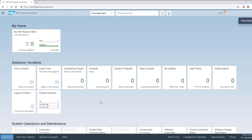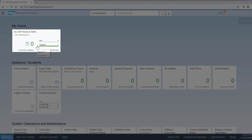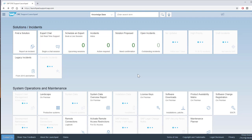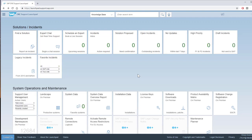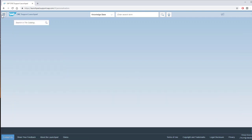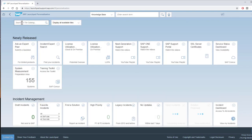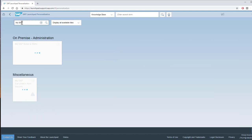Go to the SAP One Support Launchpad and click the My SAP Notes and KBAs tile. If this tile is not shown on your Launchpad, use the icon in the Launchpad's upper left corner to open the tile catalog and add this tile to your home screen.